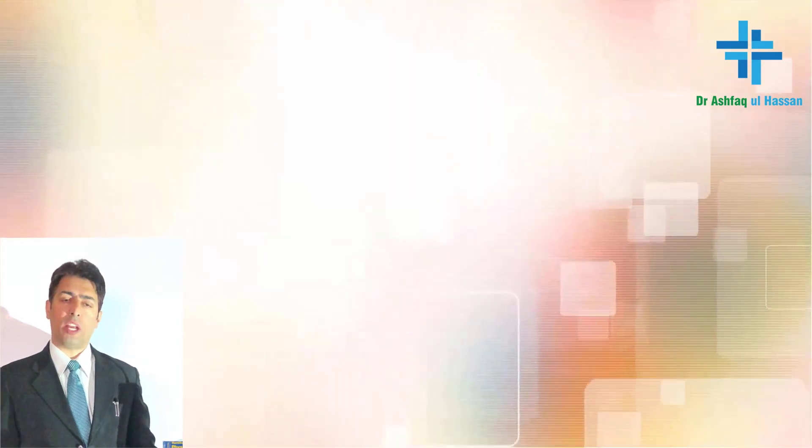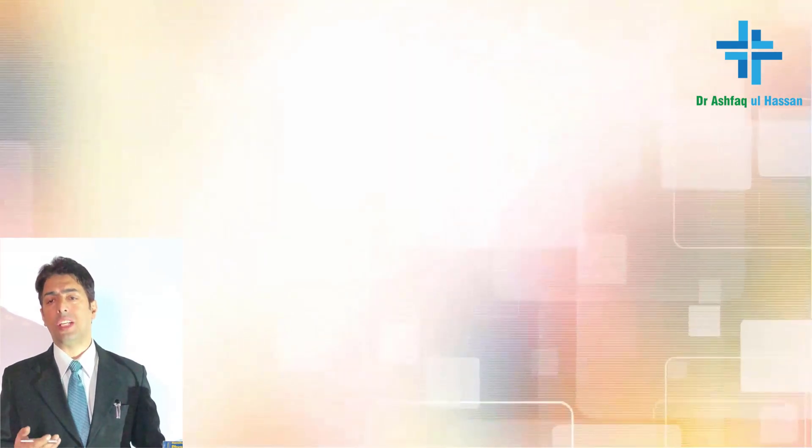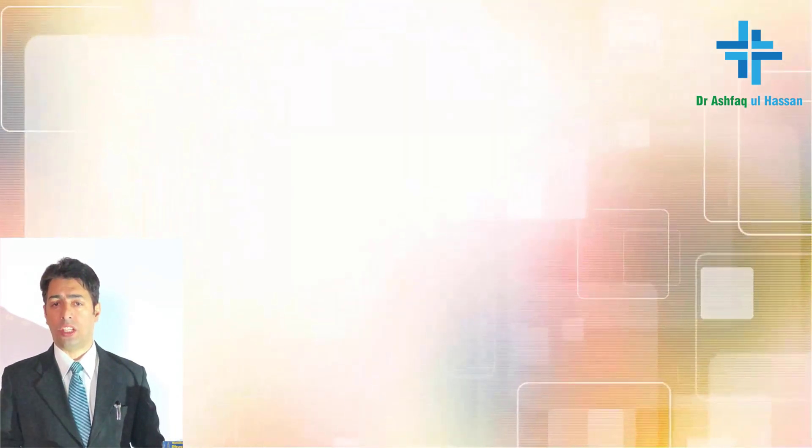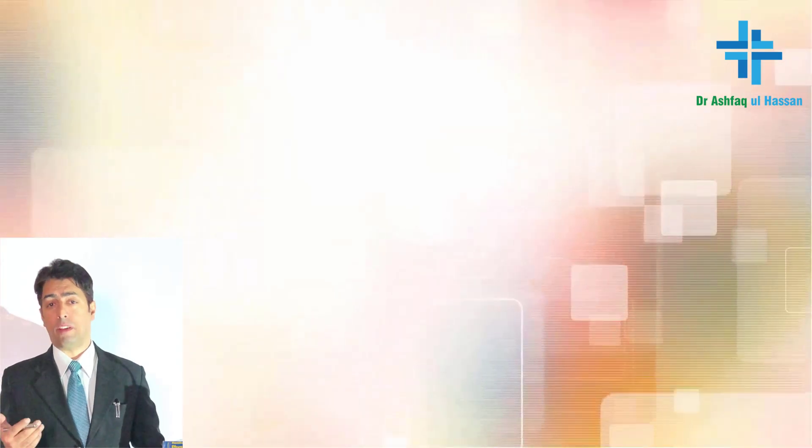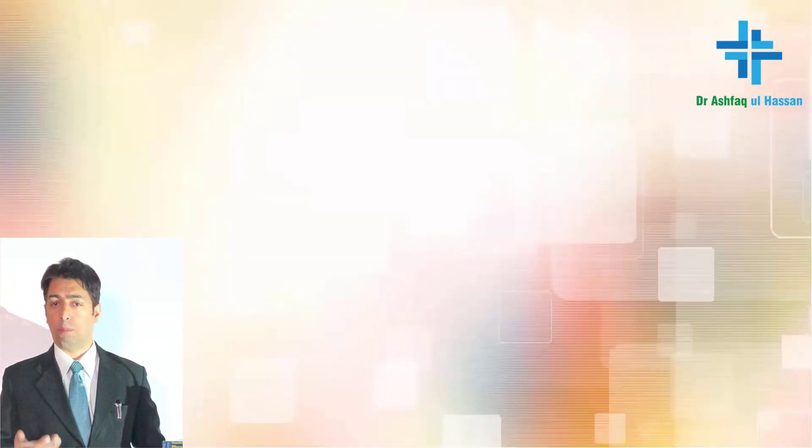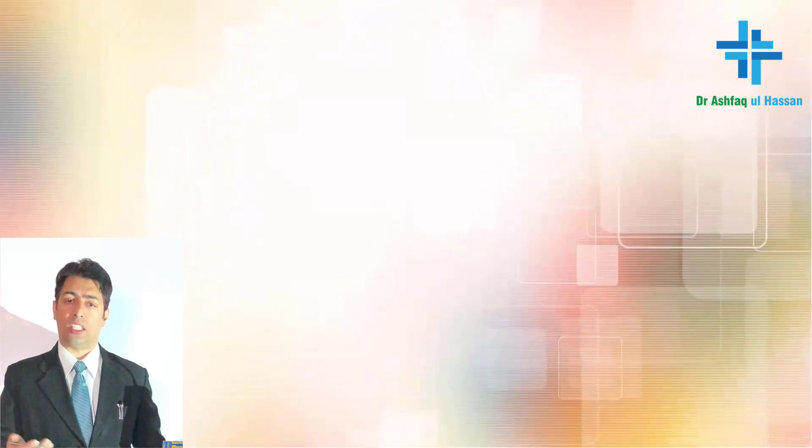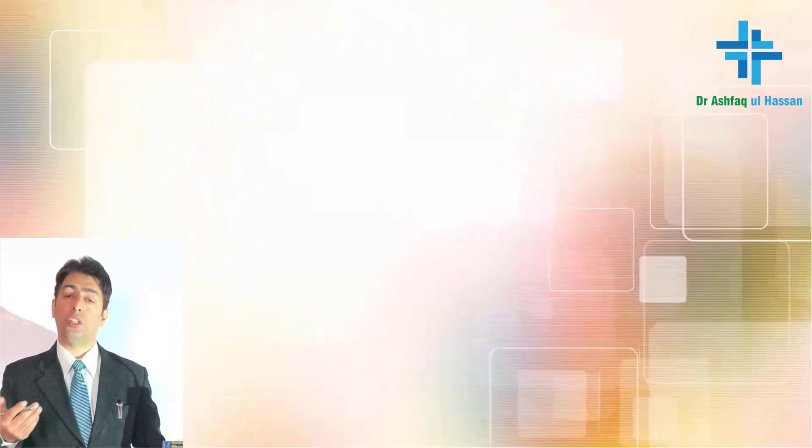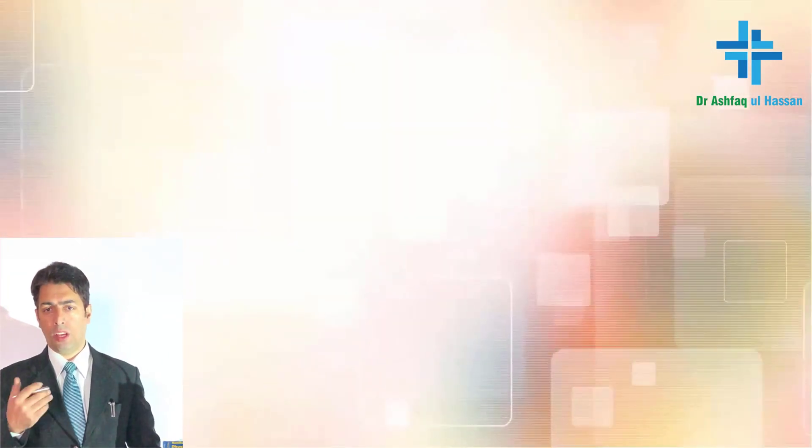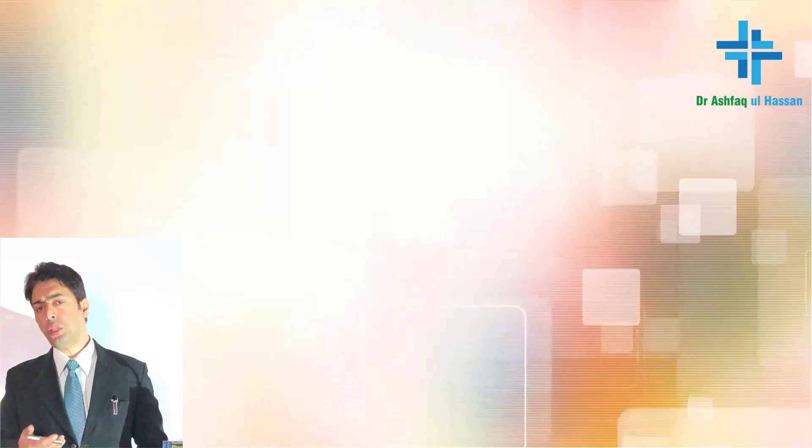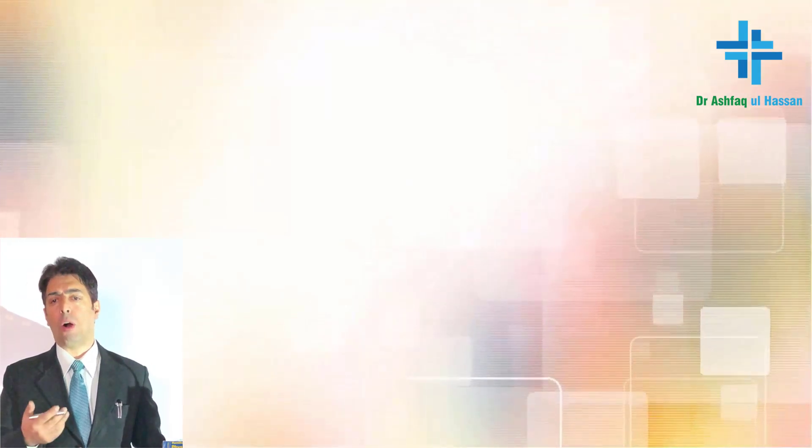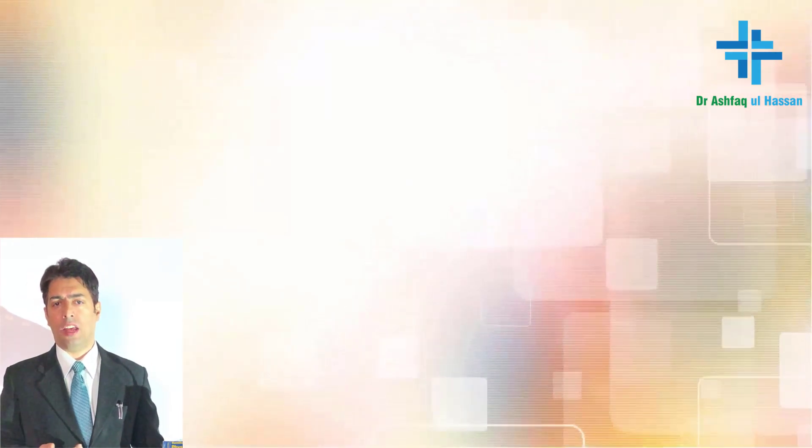The chest radiograph would reveal bilateral diffuse infiltrates, especially hilar infiltrates, but sometimes we can have normal chest radiograph as well. Both normal as well as bilateral diffuse infiltrates. ABGs would typically show hypoxia.